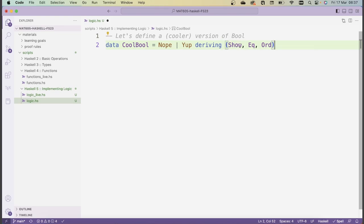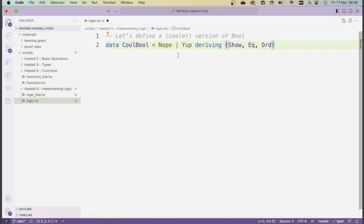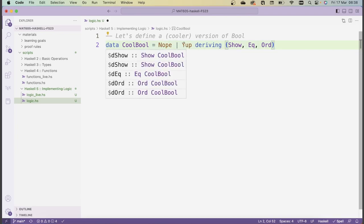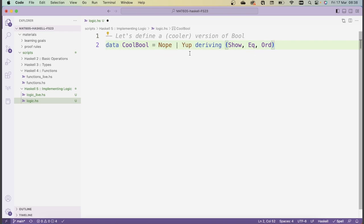With `deriving Show`, Haskell will just print the element using its constructor name, so it prints `Nope`. With `deriving Eq`, two elements are equal exactly if they have the same constructor, so `Nope == Nope` and `Yup == Yup`. With `deriving Ord`, Haskell assigns an ordering based on the order the constructors are written, so by default `Nope` is strictly less than `Yup`.